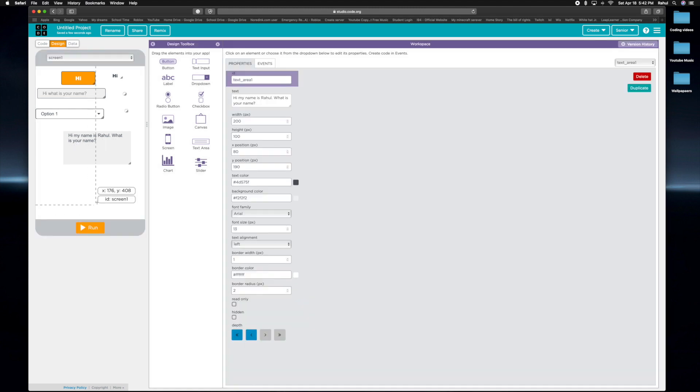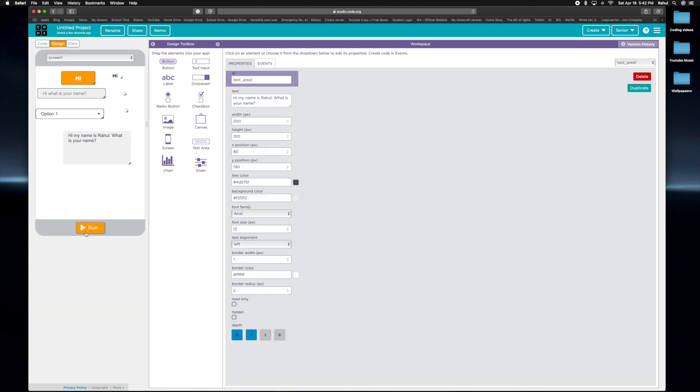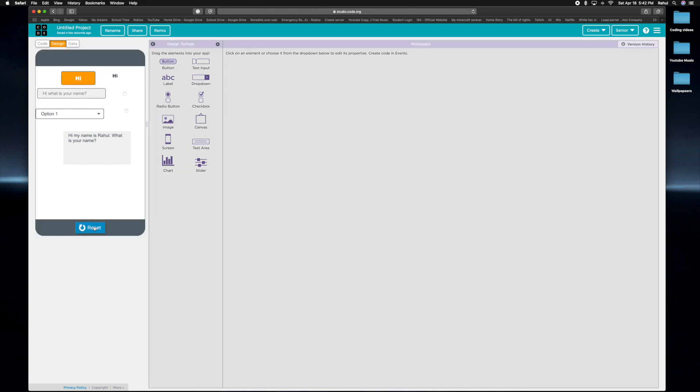So that's how you can design everything. And if you design it in the design area, even if you reset it, it's going to stay. Like the hi, what is your name?